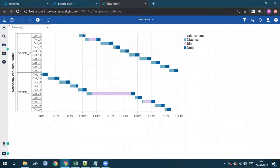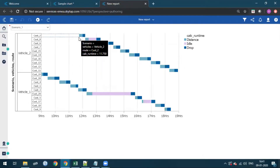As you can see, a black box containing information such as data items which shows values for scenarios, vehicles, routes, and distances. What if the data item for distances, which is in hours right now, needs to be shown in minutes?